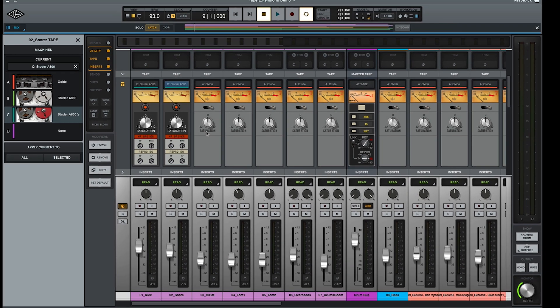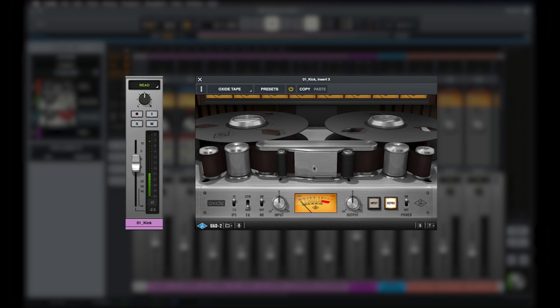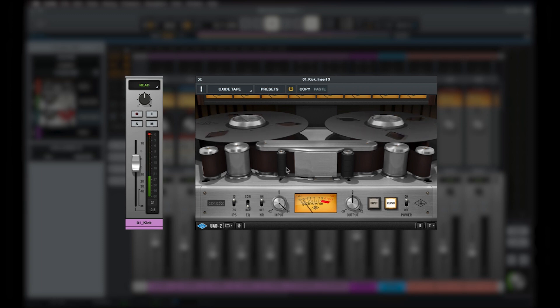The saturation knob on each individual track is a powerful control as it lets you set the amount of tape saturation on the track without needing to worry about level matching. For example, when using a normal tape plugin, you would typically increase the amount of saturation by increasing the input gain.